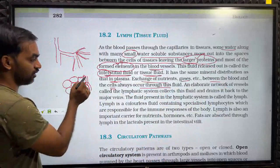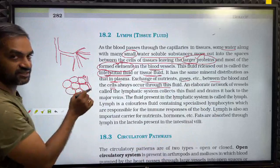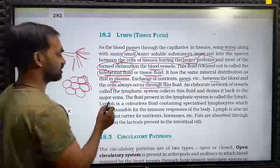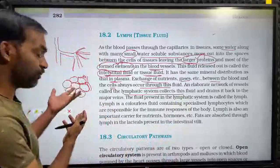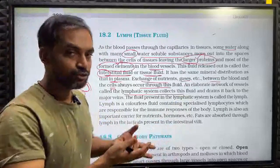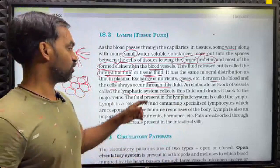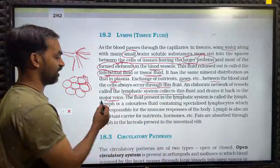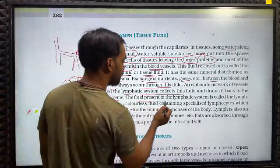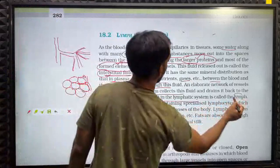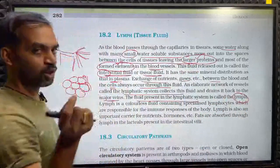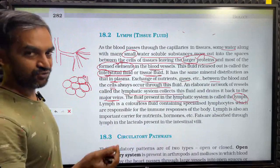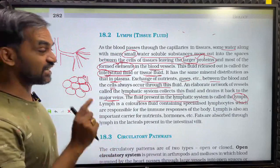The exchange of nutrients and gases between the blood and the cells always occurs through this fluid. An elaborate network of vessels called the lymphatic system collects this fluid and drains it back into the major veins. The fluid in the lymphatic system is lymph — it contains water and small water-soluble substances from the interstitial fluid.